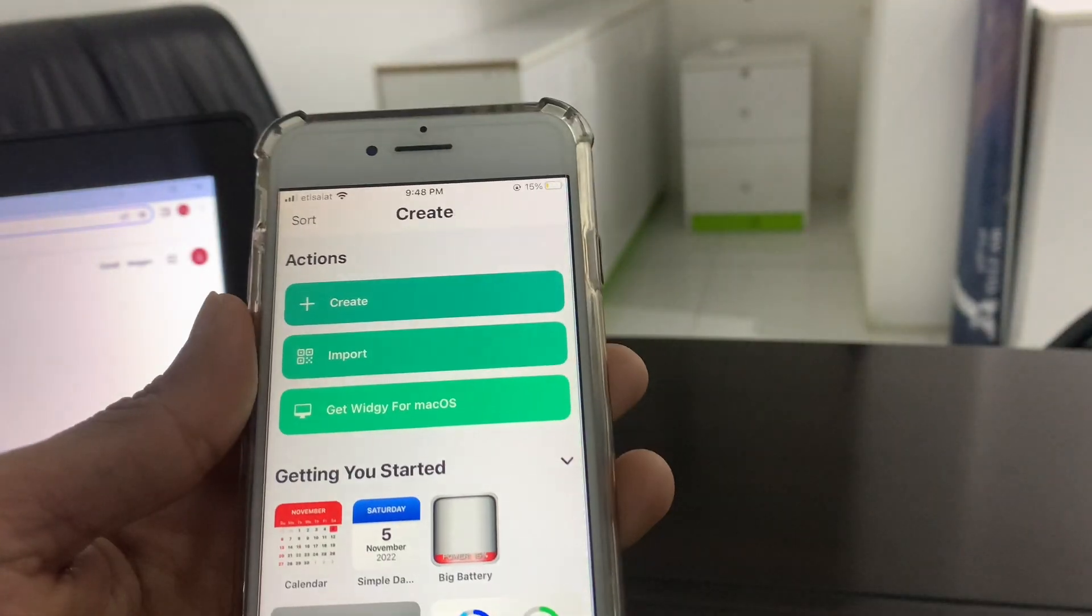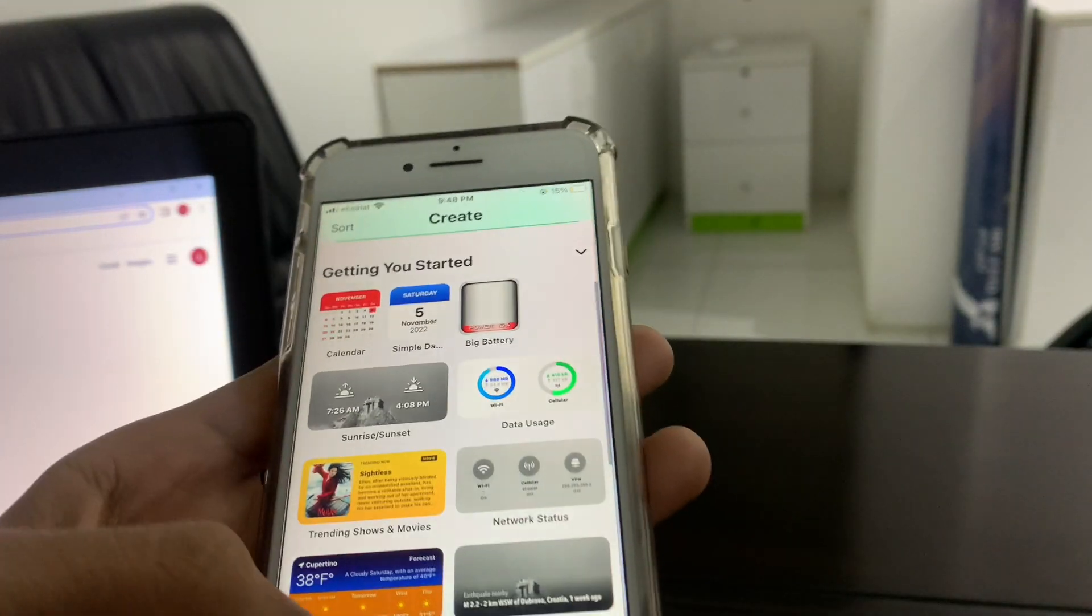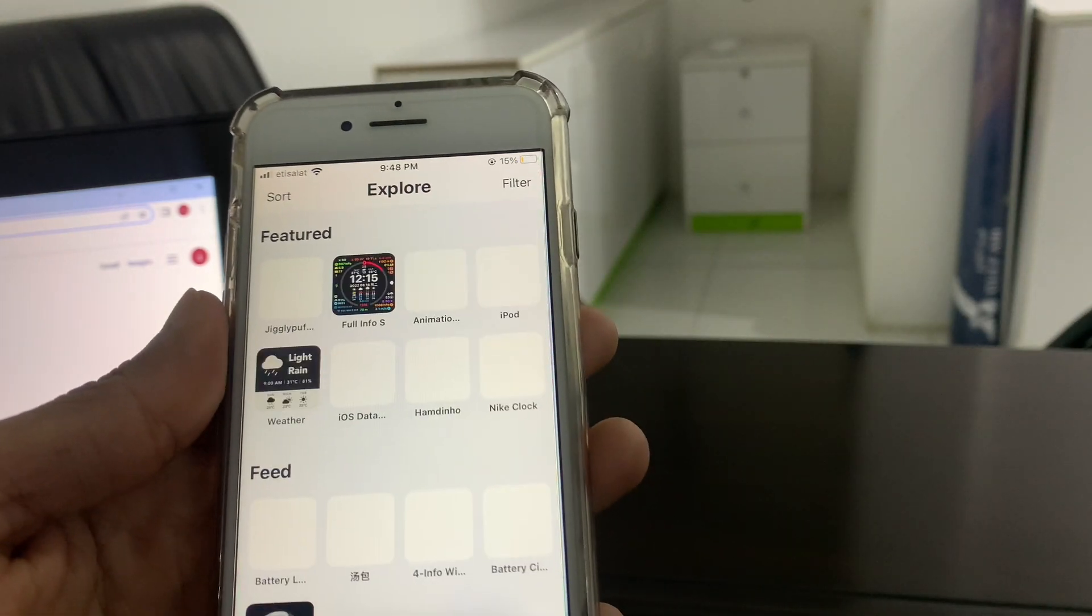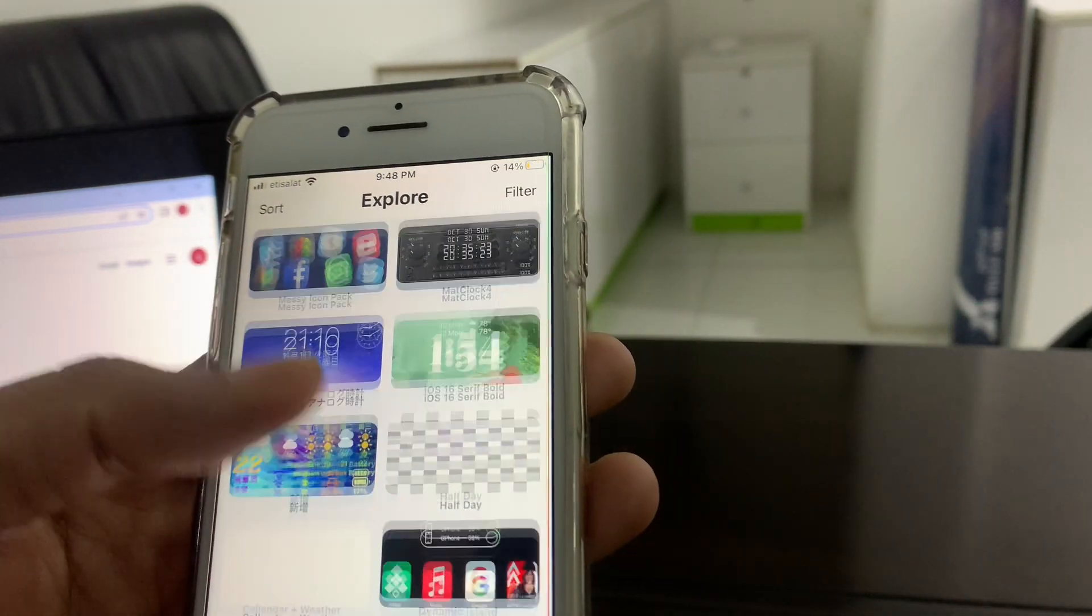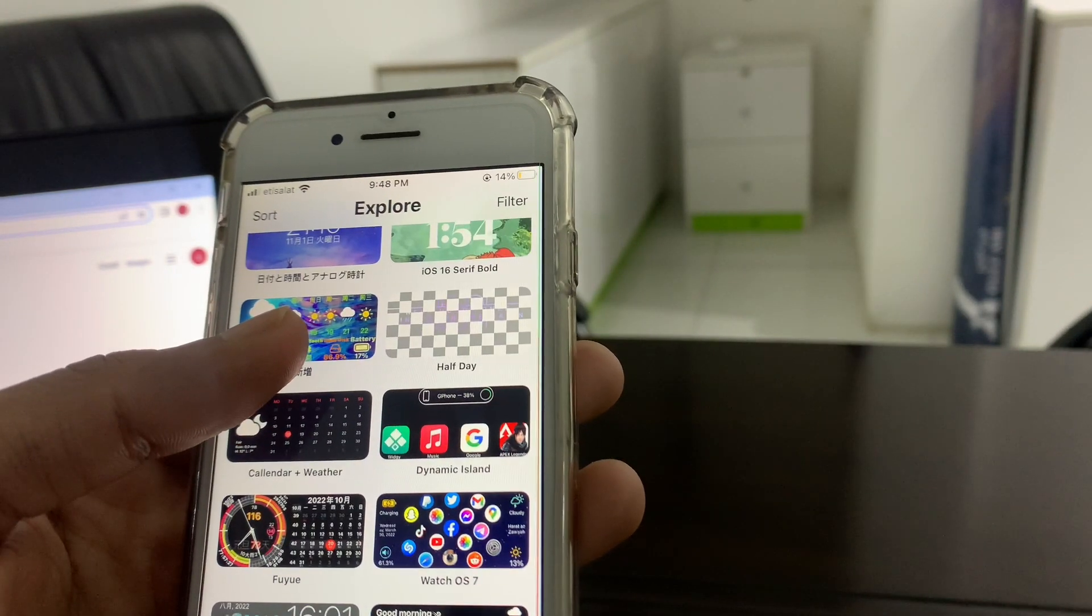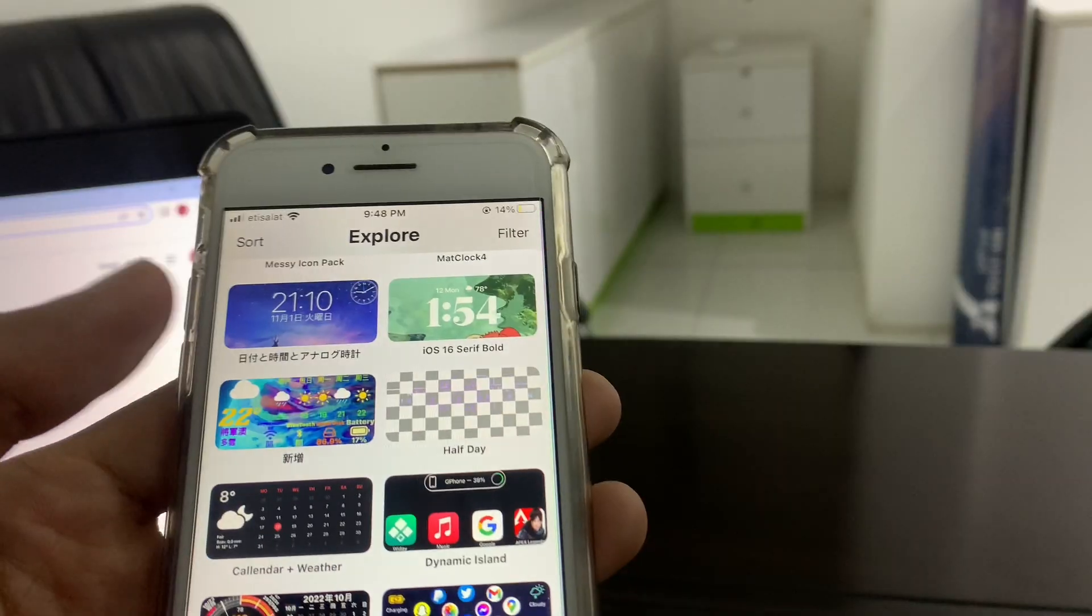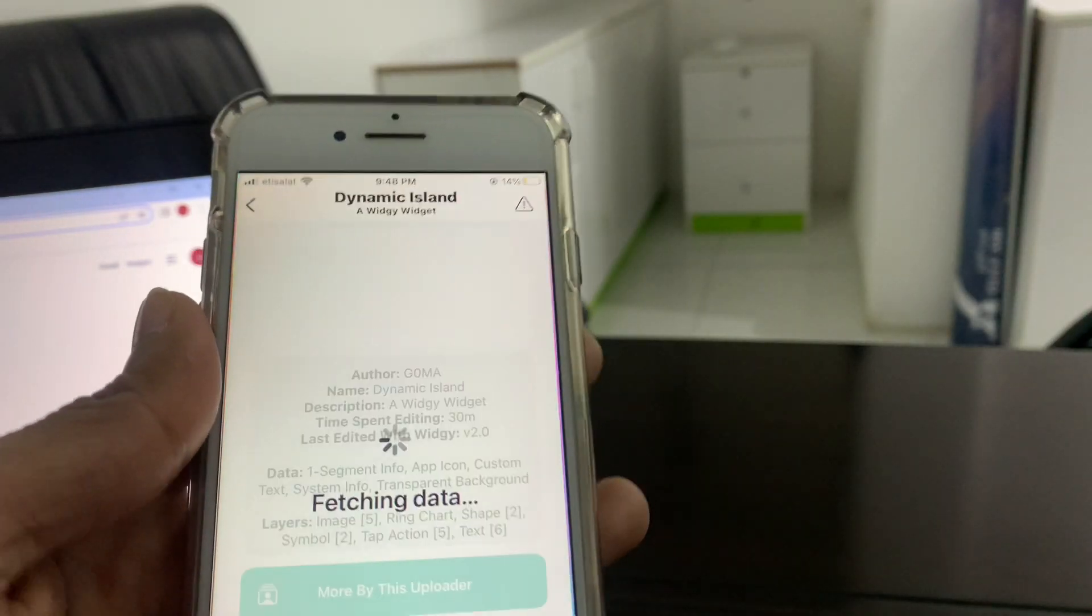Then open this app and what you're going to do is go to Explore. Scroll down. Now as you can see, here is dynamic island, so you can choose this one right here.